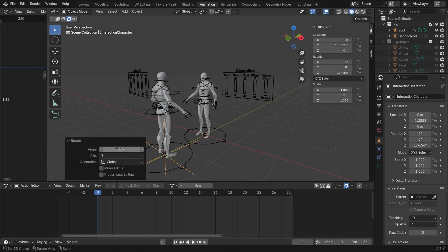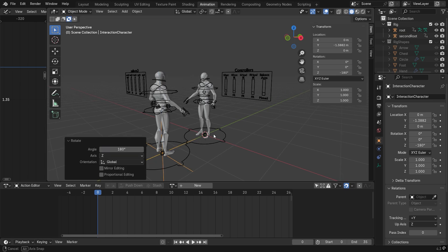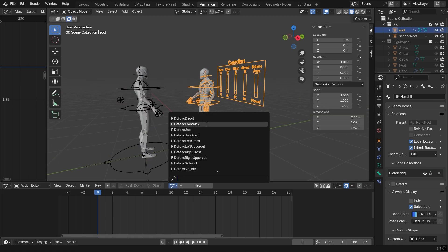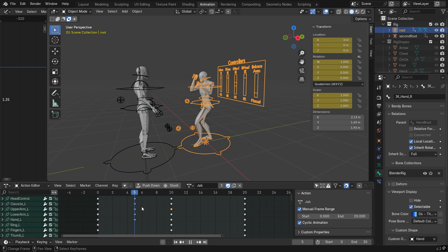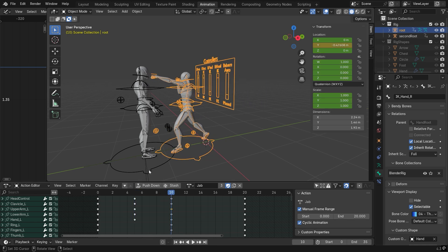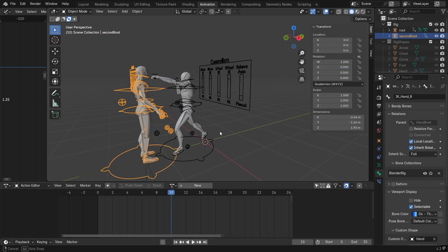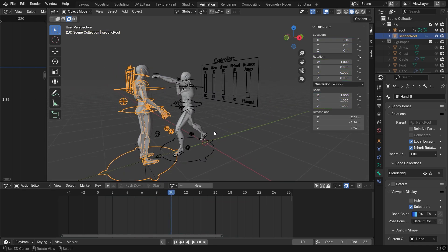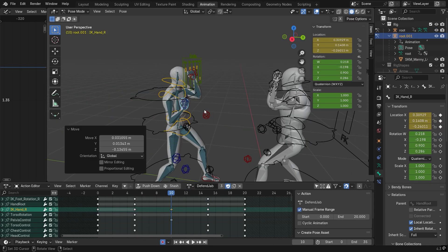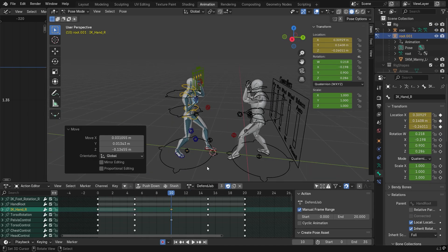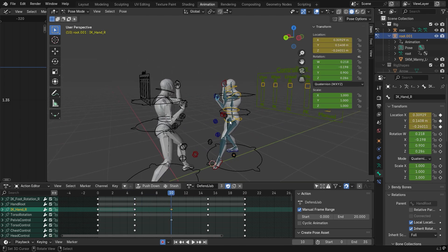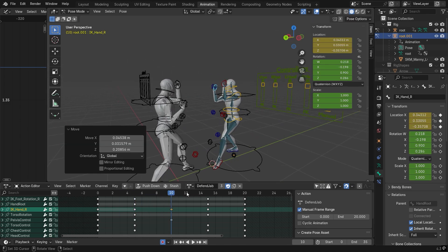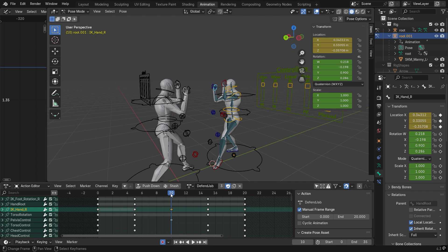Now you can select a different animation for each copy but still share them with both. This will ensure the new character will be a copy linked to the original one. Every modification and animation created on that clone will be shared with the original.